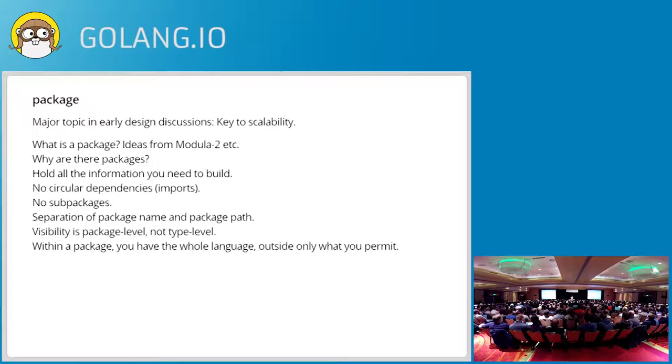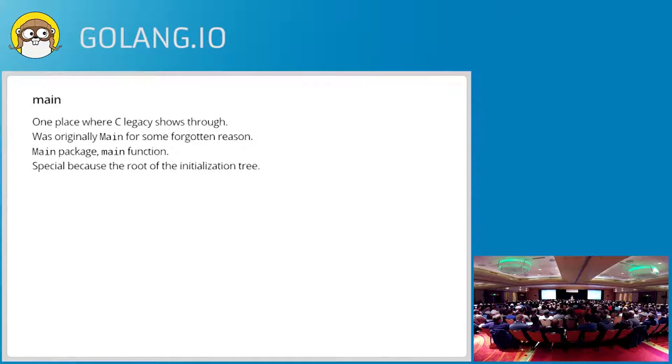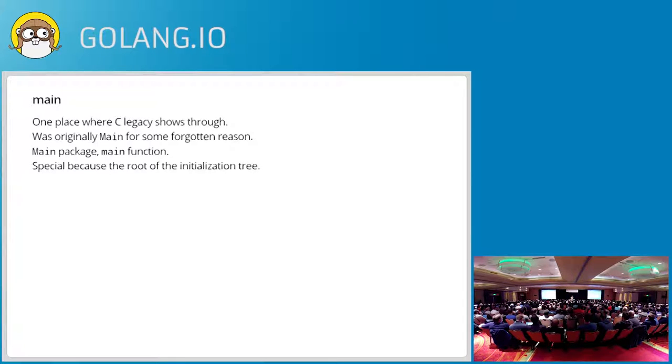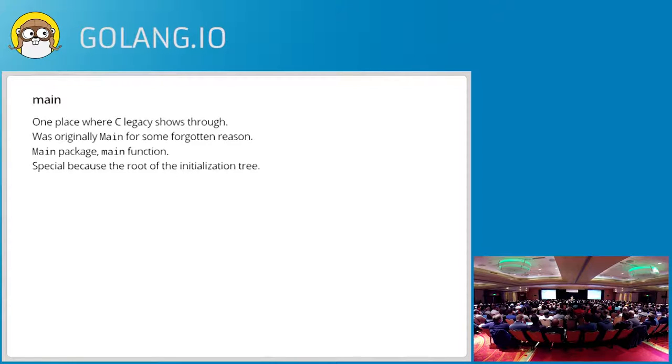Okay. The next token is main. Now, this is not the function main. This is the package named main. It's one place in the whole thing where the C legacy really shines through. That word just flowed from B to C to Go directly. It was originally called capital main. I have no idea why. I think it's my fault, but I don't remember why. I thought you wanted that to be capitalized. Anyway, it went away. So there was originally a capital main package and a lower main function. Initially, that's how program execution began. But what really matters is it's special because the main package is the root of the initialization tree. It has nothing to do with where the program starts execution proper. It's actually how initialization works. I'll talk about that in a minute.